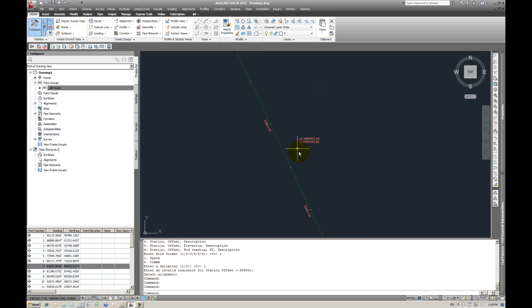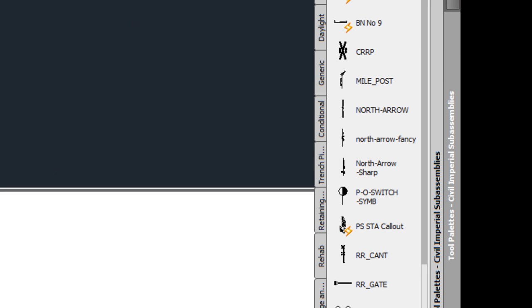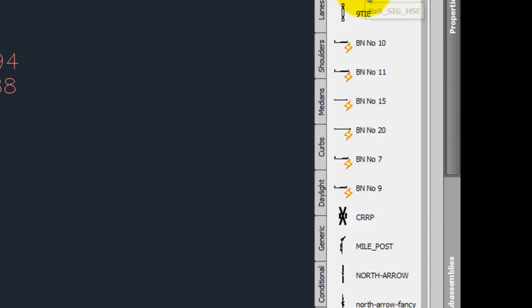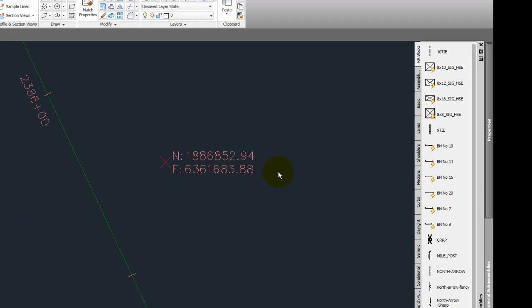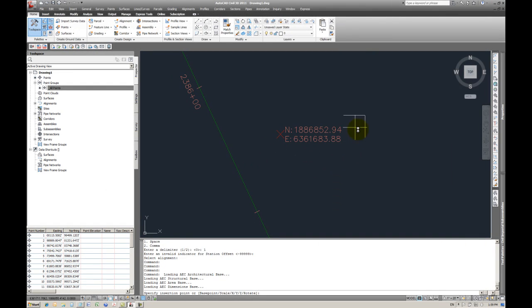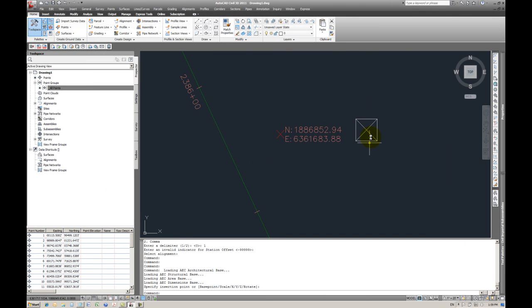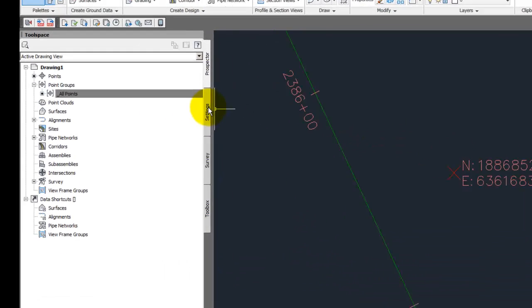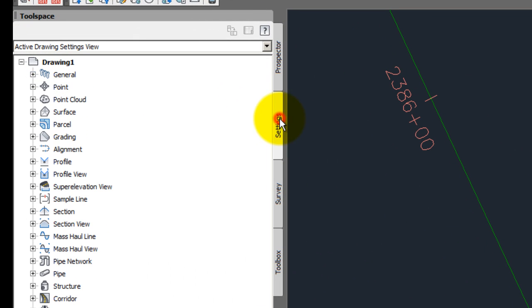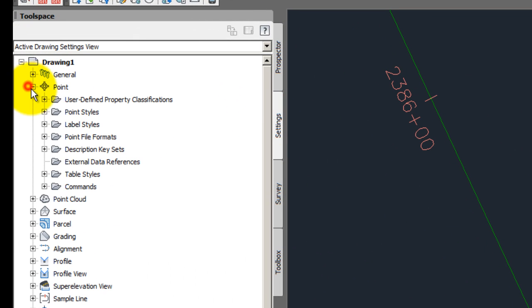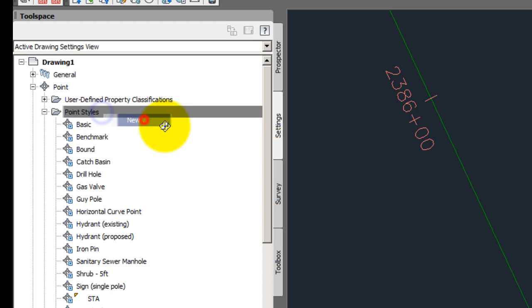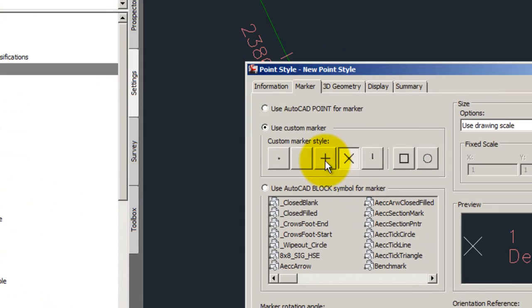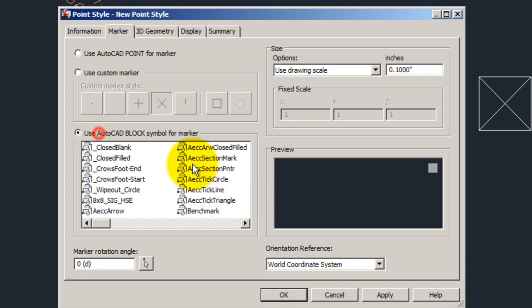Now let's say that you wanted to put a block on that point. Instead of having an x, let's say you wanted to have a building. Alright, so I have an eight by eight signal house. So I want to have that signal house as that point block. So simply go to the point, point styles. Create a new point style.